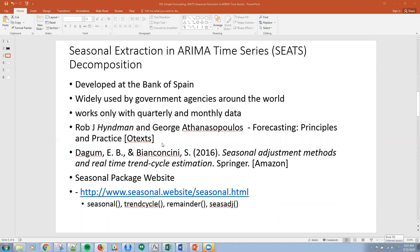Let me give you a couple of references. There's Hyman and — I'm not even going to try to pronounce the co-author's name — you can reference this via OTEX. A lot of this SEATS conversation you can also find in a book by Dagum and Bayan Consini, which you can find on Amazon. We're going to be using the Seasonal Package today and do something very simple. We used this last time for X11 as well. You can find more information there, and some of the functions available within this package are listed here.